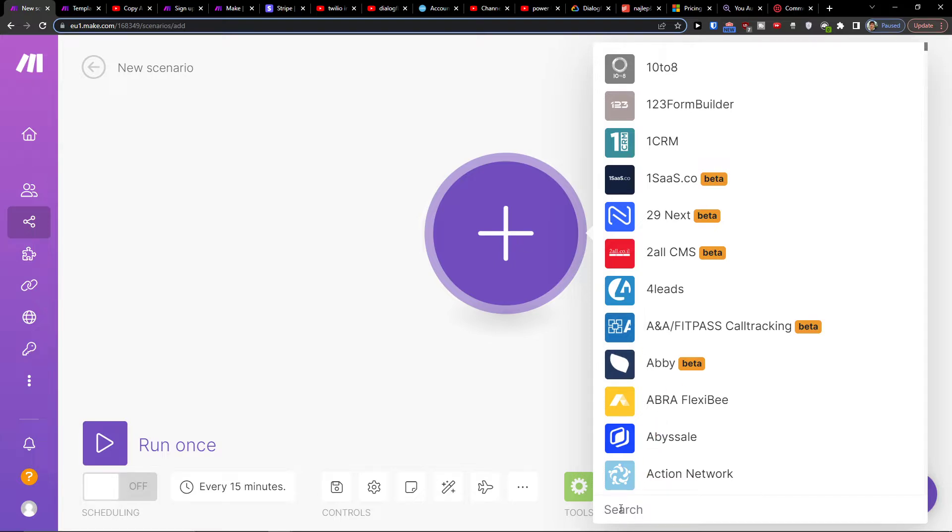Then in the search, you want to write Twilio.